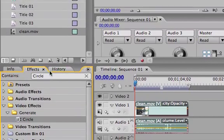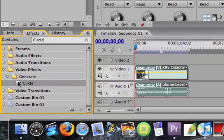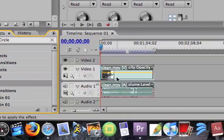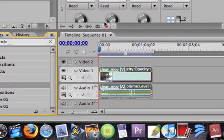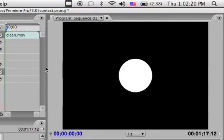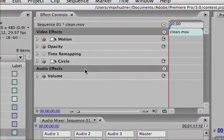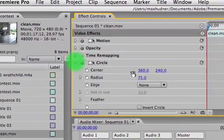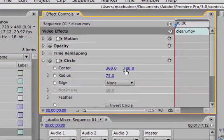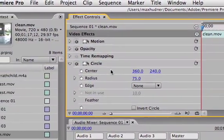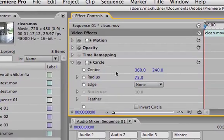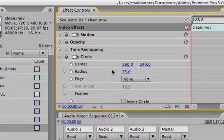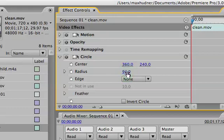Alright, so start off you type in circle. You drag the circle effect under here and that's what it originally looks like. You're gonna go over to here, click the drop down and keep center 360 by 240, just keep it the way it is unless you want to mess around with it. Now what you do, you change the radius to 323. That's how I like it.